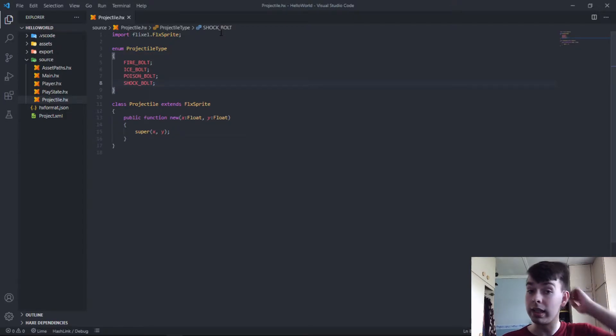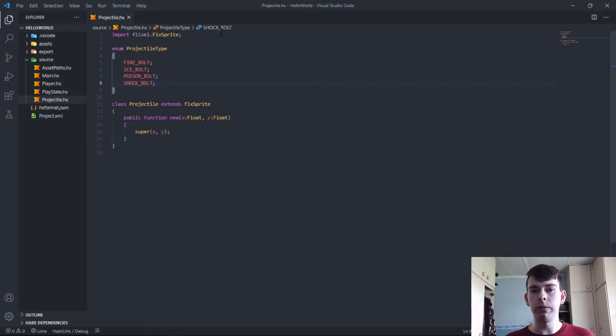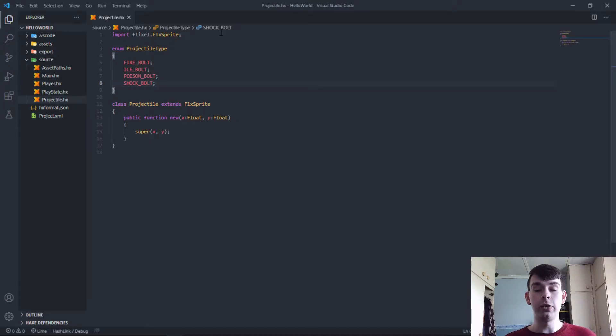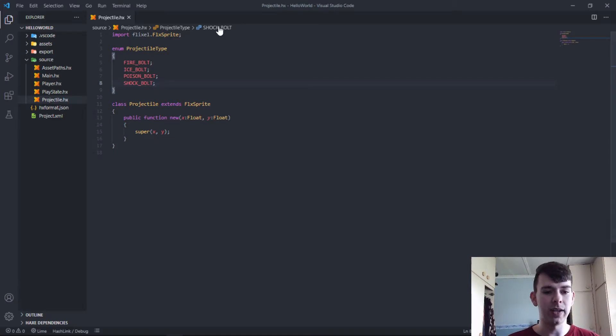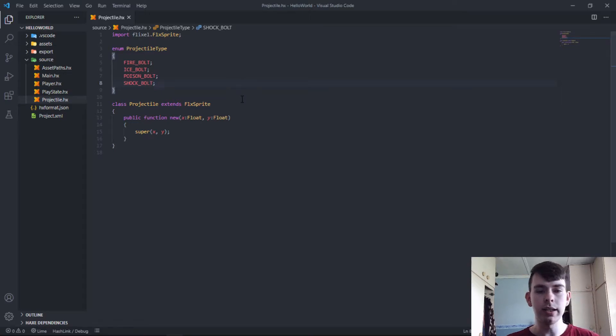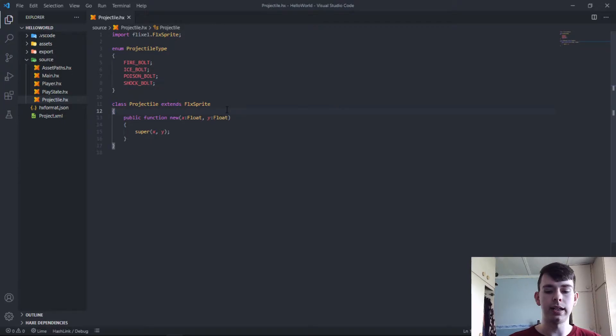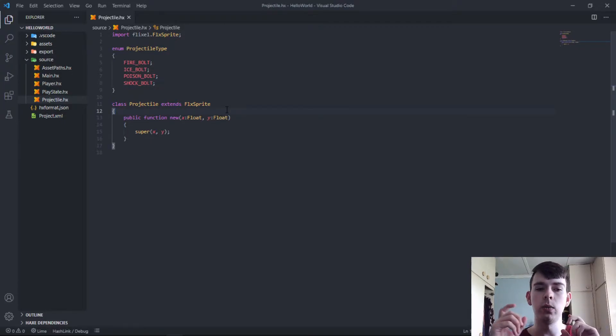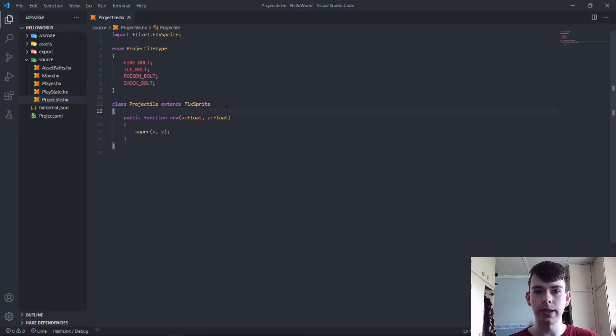That's all the types of projectiles we currently have. We might add a few later on, especially around the time when we start working on the boss character, maybe a few homing projectiles. It could be a fun thing to add.